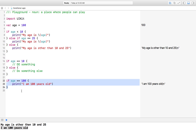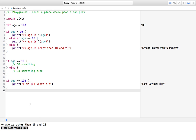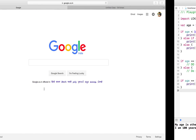Basically, this was about conditional statements. These statements are very useful when you are building iOS applications. We will learn more about Swift functionalities in the next video. Thank you for watching.